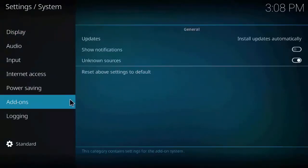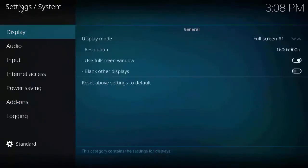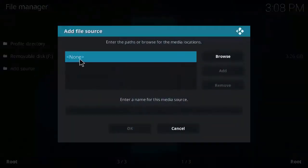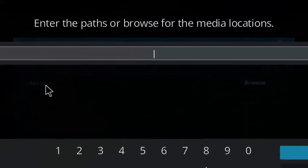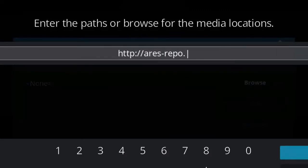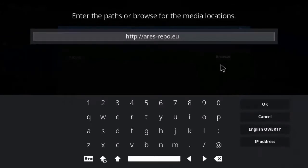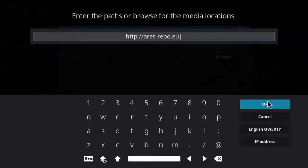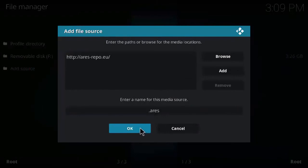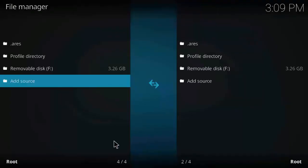Now go to Settings, click on System Settings, click on Add-ons, and make sure the Unknown Sources tab is on. As you can see in this case, let's get back and click on File Manager, click on Add Source, click on None, and enter the path as: http://aries-repo.eu. Click OK and enter the name as 'Aries'. Click OK.